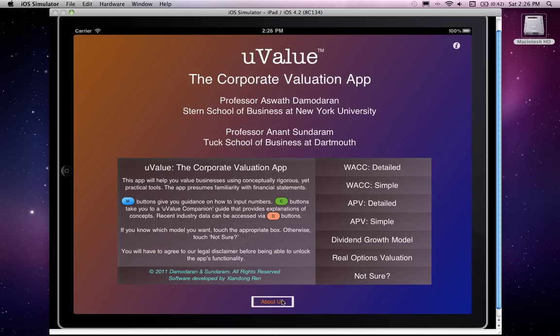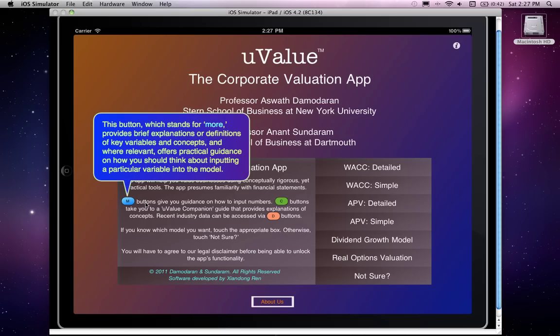Now, the critical educational functionalities built into the app. Throughout the app you will see M buttons, which stand for 'more' or 'tell me more.' These provide brief explanations or definitions of key variables and offer practical guidance on how to think about inputting particular variables into particular models.